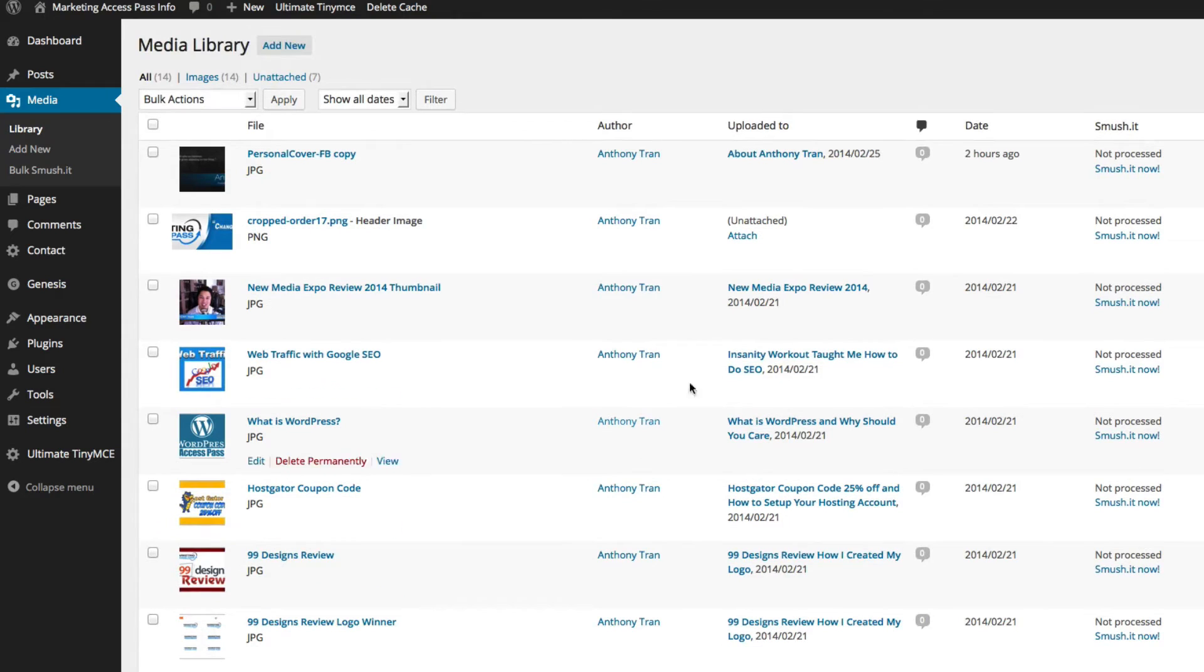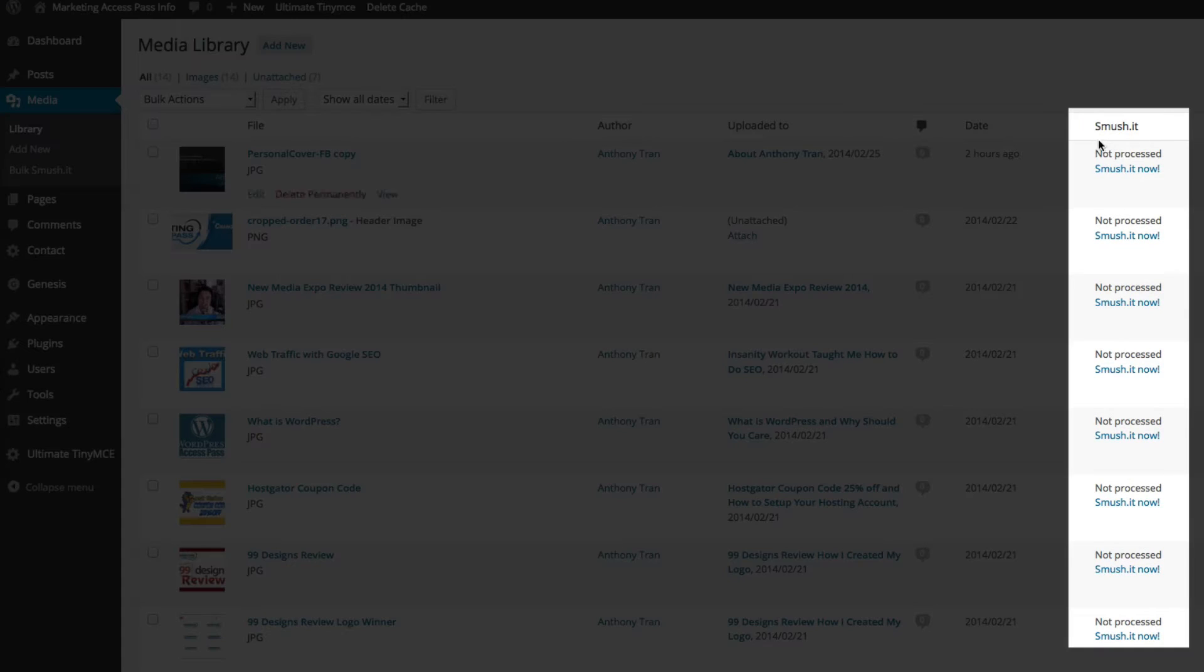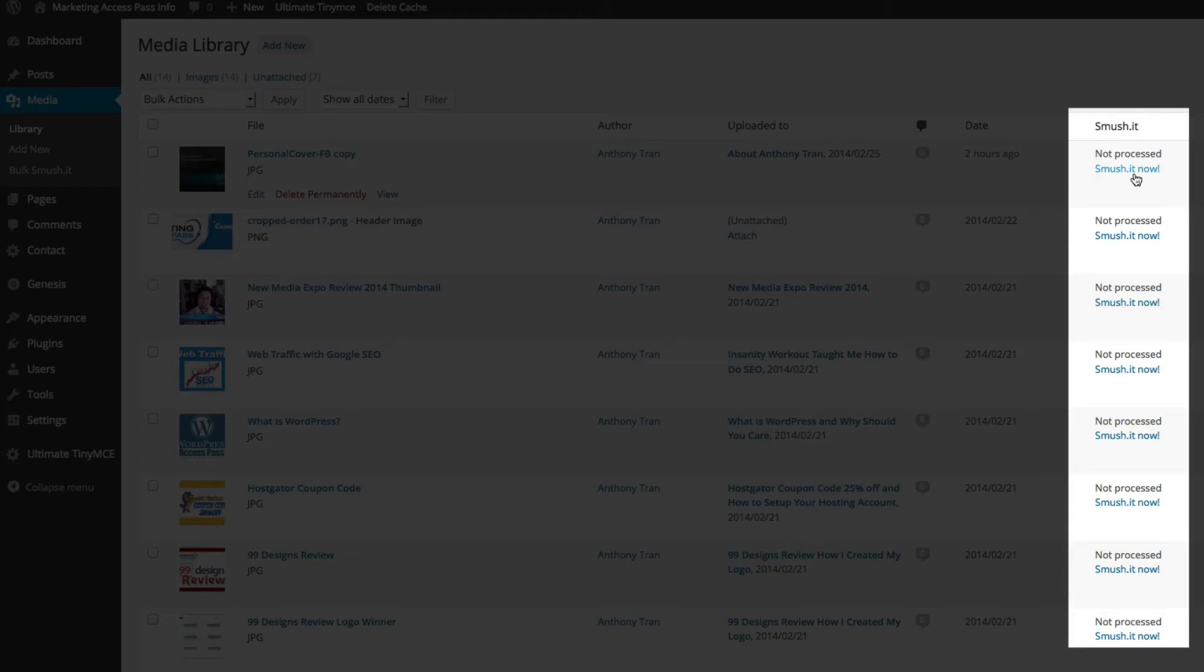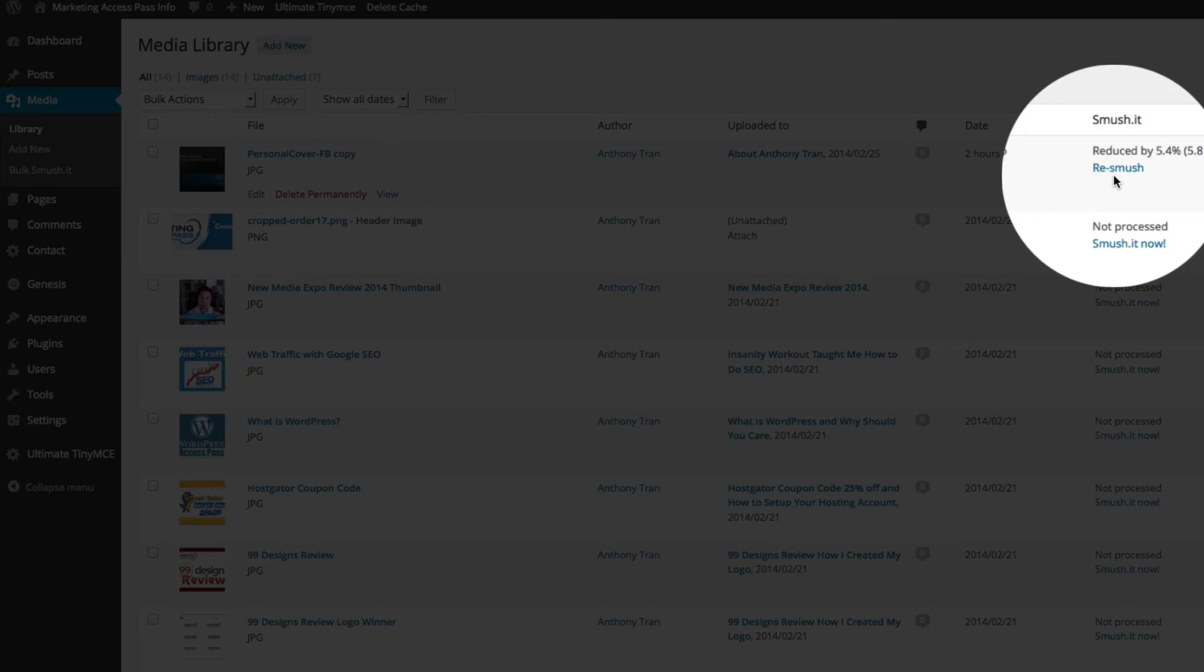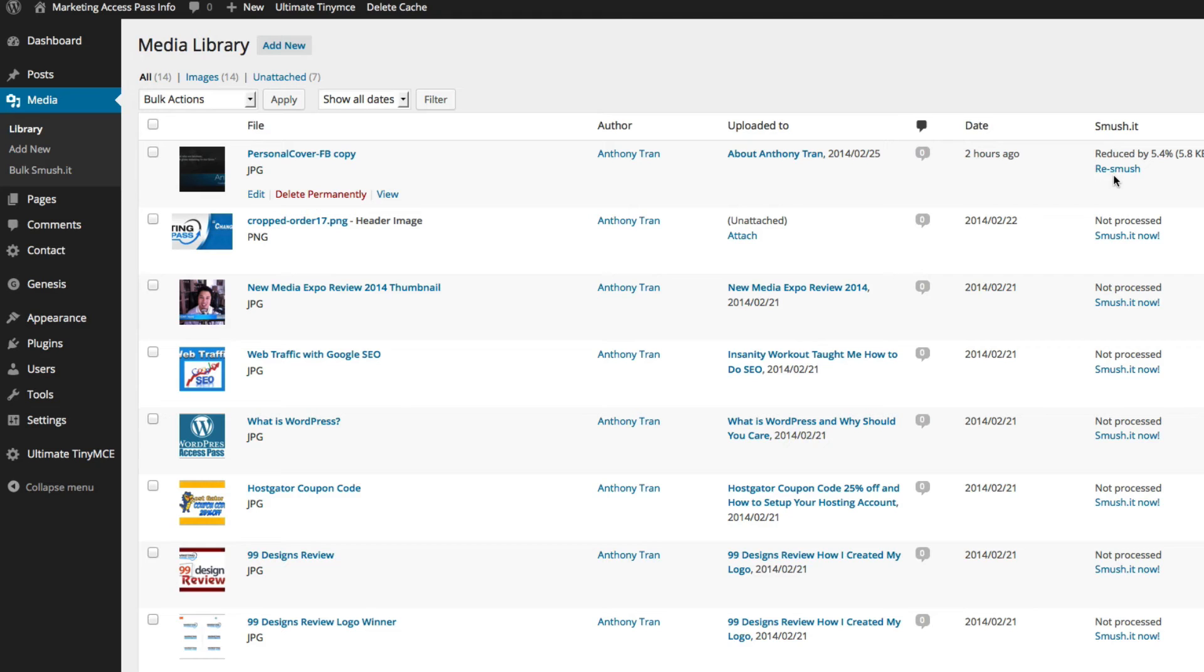You're going to see this column that says Smooshit, and it says this is currently not processed. So if I click on this button, the plugin will compress the files so the image file is smaller. It takes less time for that website to download because it reduces the image file size.